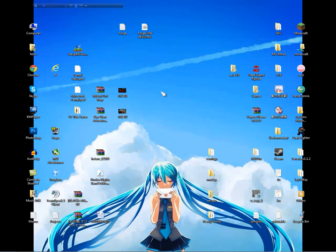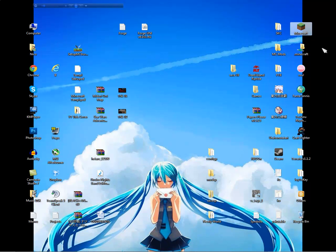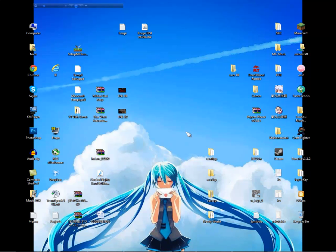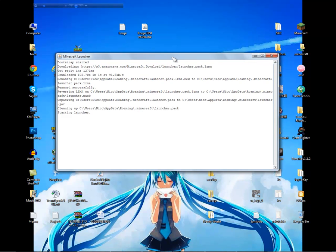First, you have to download the Minecraft.exe for version 1.6.1. I have it downloaded already. Run it and you will see the new launcher of Minecraft.